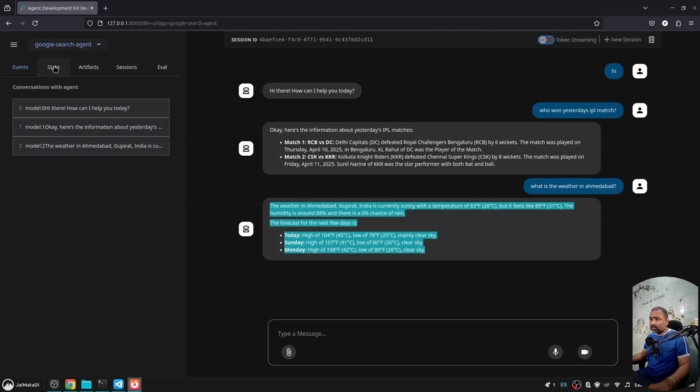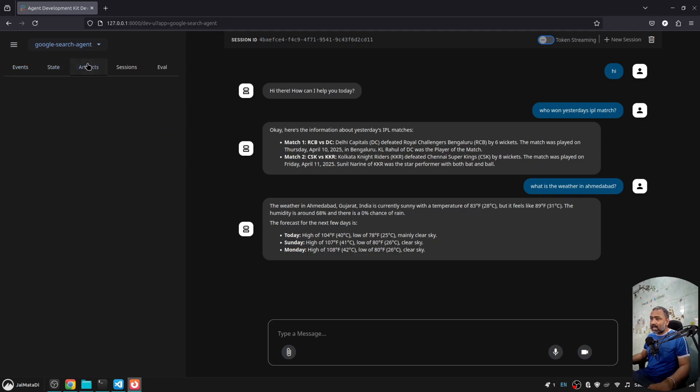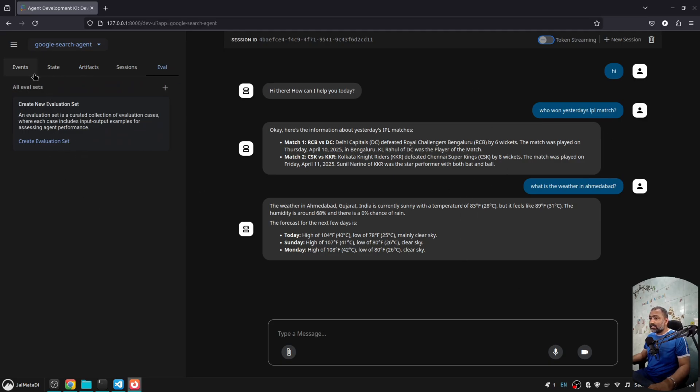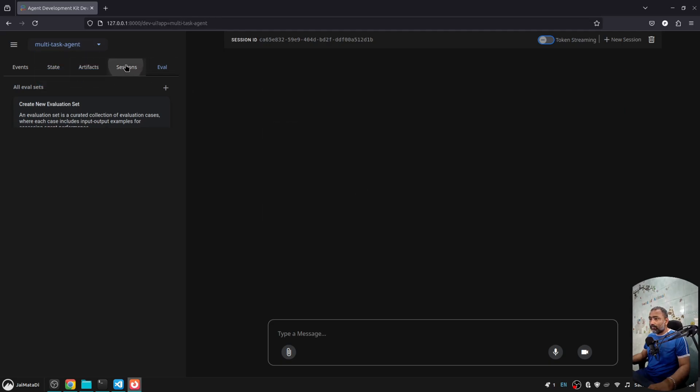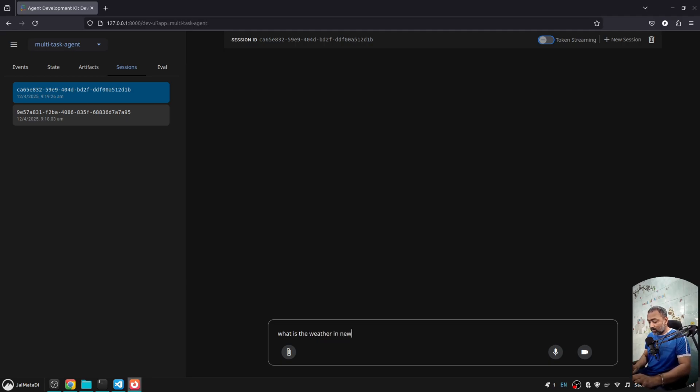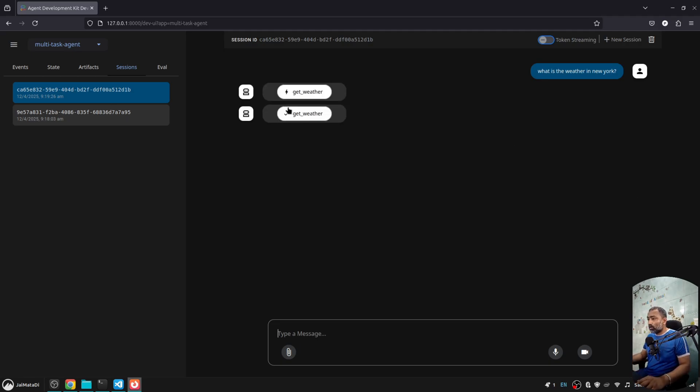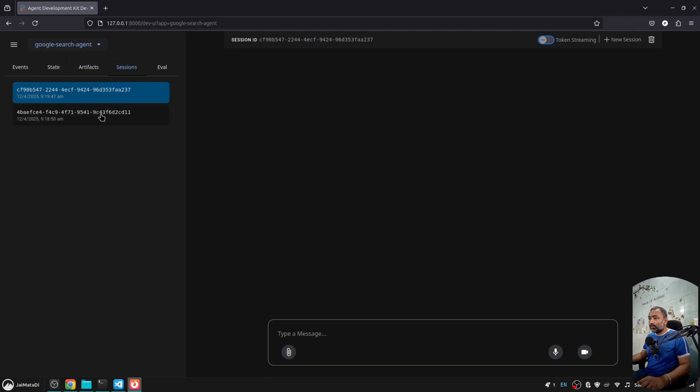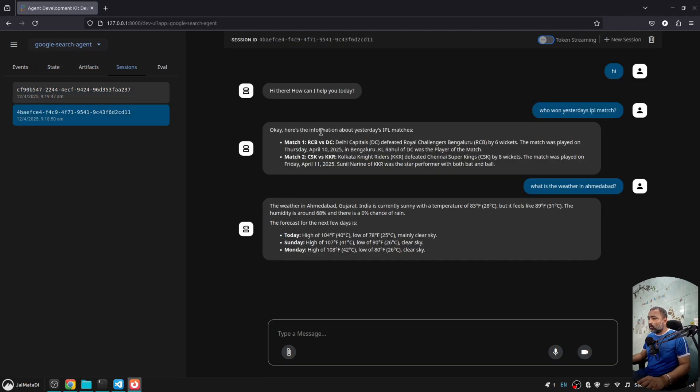Now you can see there are a couple of things: there is state, there is artifacts, there is sessions, there is evaluation as well. You can provide evaluation set to the agent itself. Unlike this part, let's see what is the weather in New York. So unlike this part here, Google search doesn't provide what happened when you did Google search. There is a small difference here.